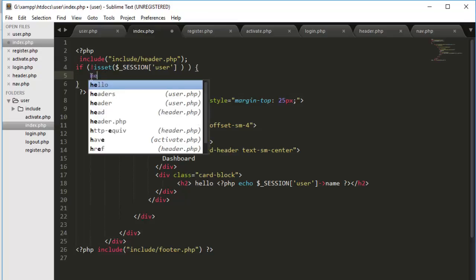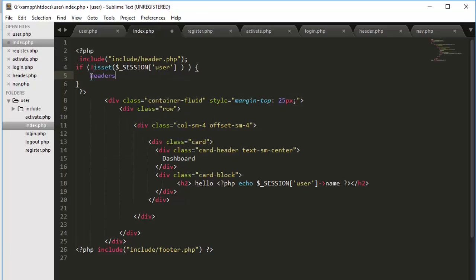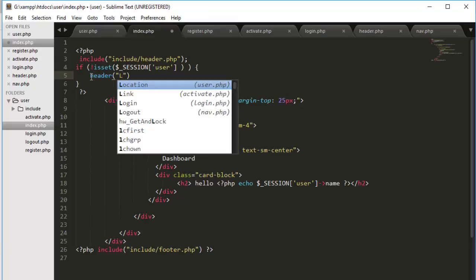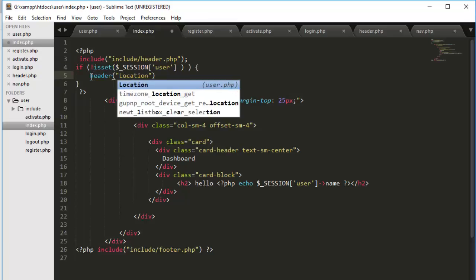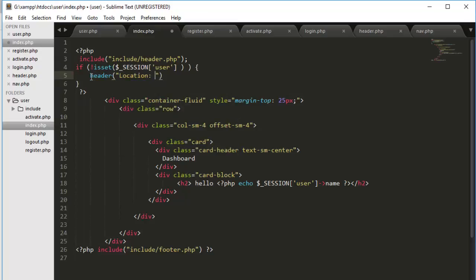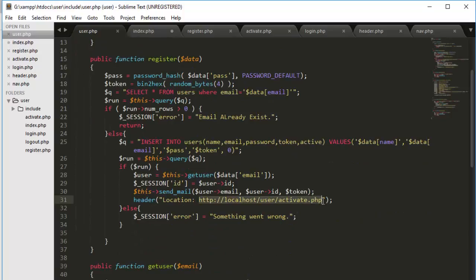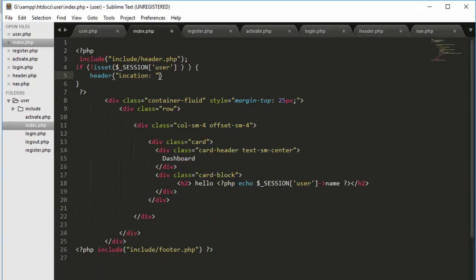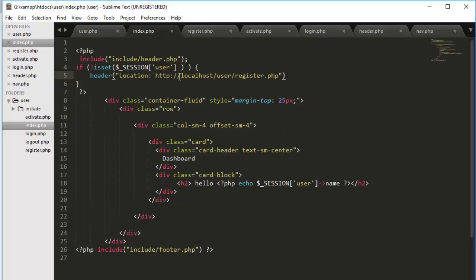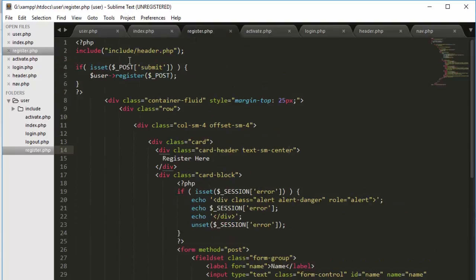But what if it is not set? Redirect the person to our registration page or whatever page you want to redirect. Location, and in our case let me go here and copy this, not activate, register page. So if session won't be there it do not allow user and we will do the same thing with all the other files.